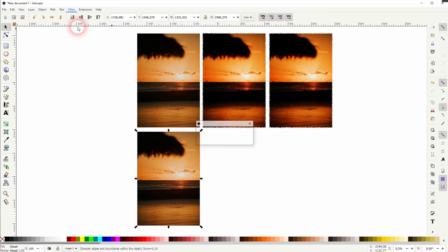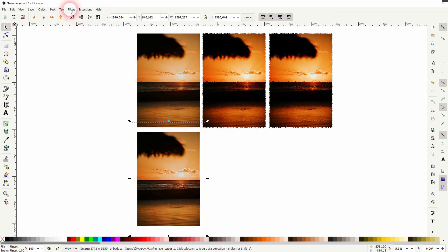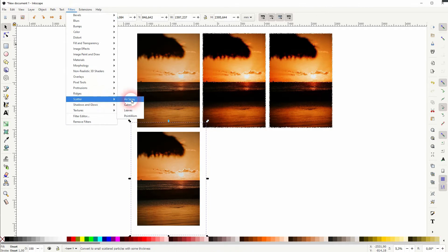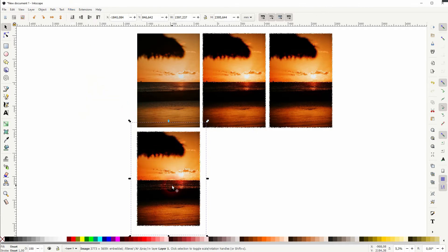Let me show you this once more, so I sharpen, afterwards I sharpen more on the image effects, and now I add the airspray.